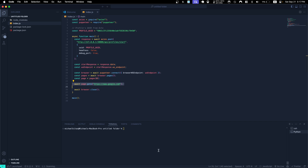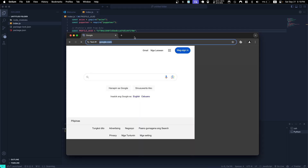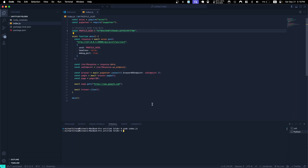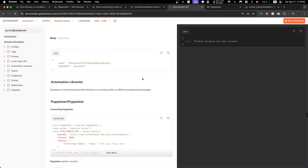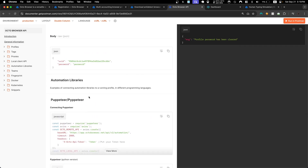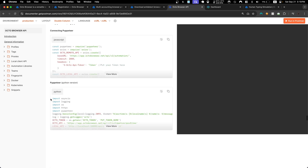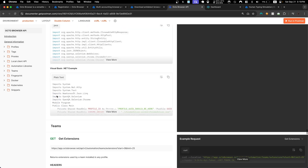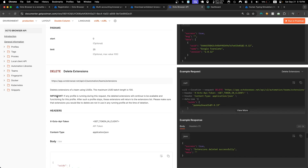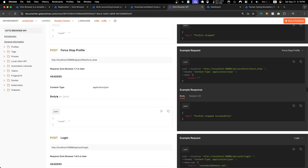I'm using a very simple script that just tells the browser to go to Google. Let's test it — type 'node index' and there we go. Of course you can do whatever you want in your script. OctoBrowser supports Puppeteer, Playwright, Selenium, and all the popular web scraping libraries.